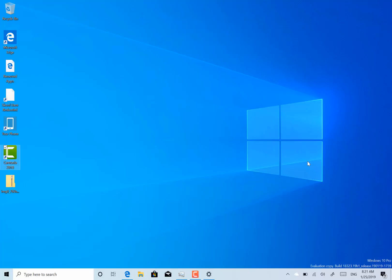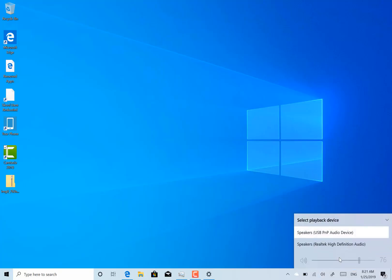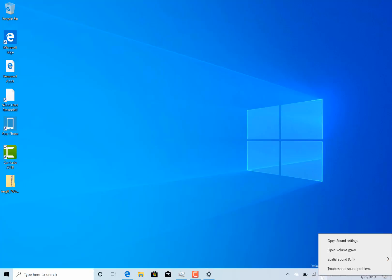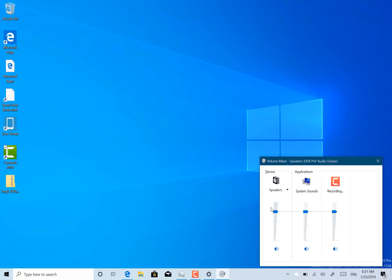They fixed an issue with quick actions may not always work in action centre, they fixed an issue with the volume mixer, link in the volume control may not always work. Let's have a look. Okay, so I can't see any actual differences but it's working. They fixed some issues with MP4 playback and so on.